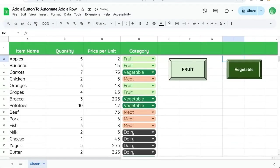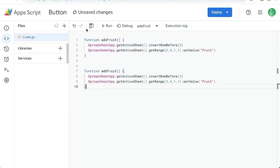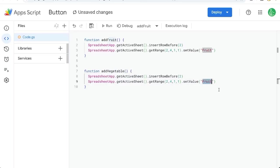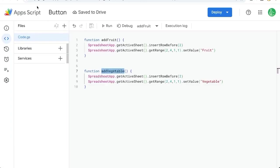And we're going to need to create a new function addVegetable. And instead of setValue fruit, copy this function, save this. Make sure you save it.